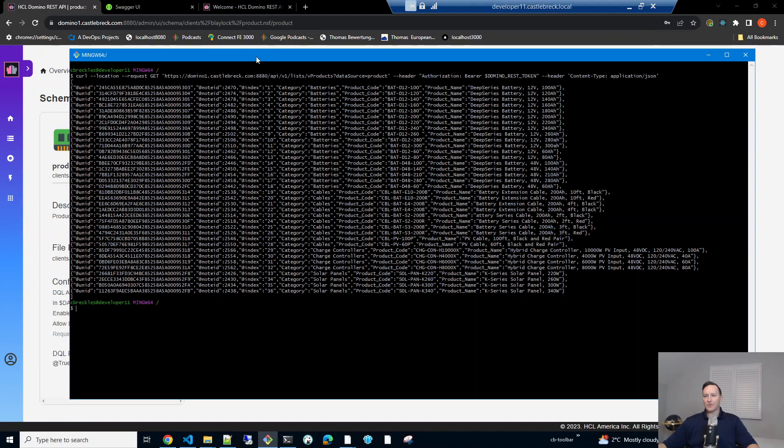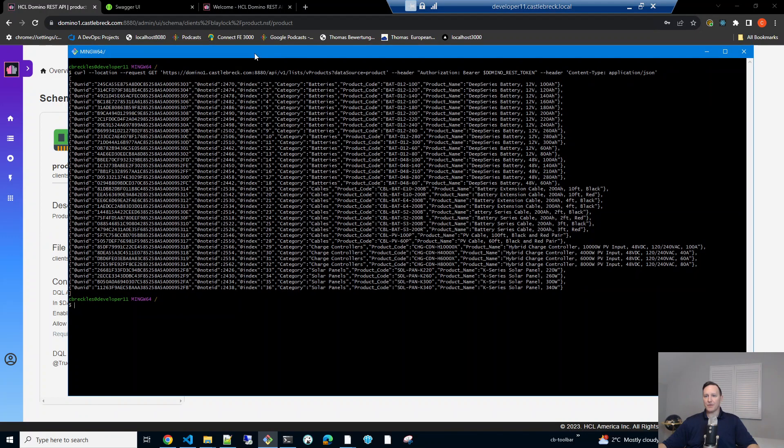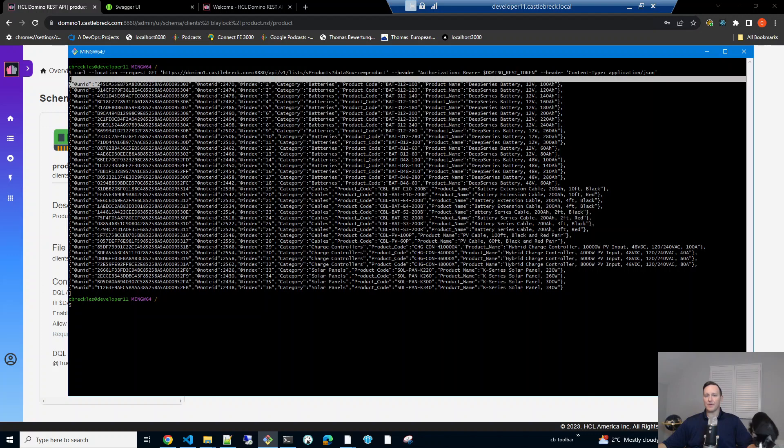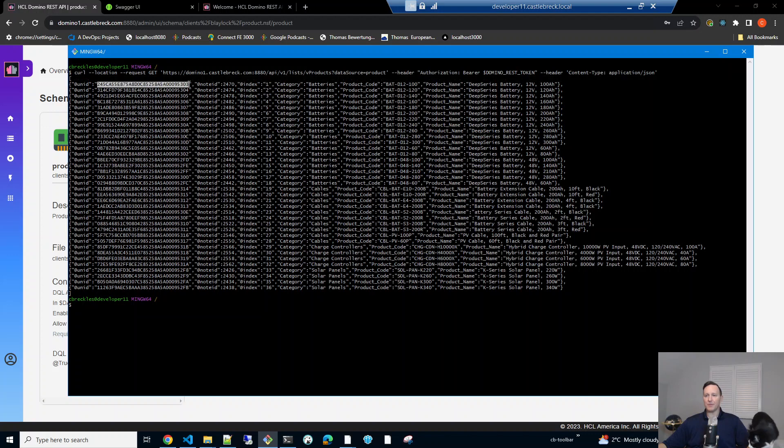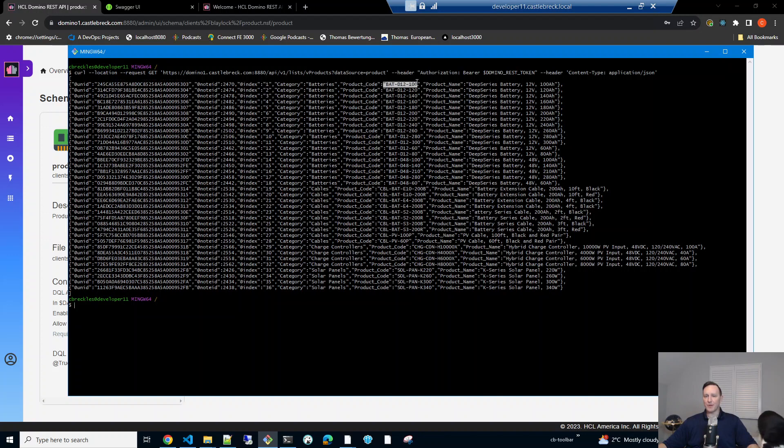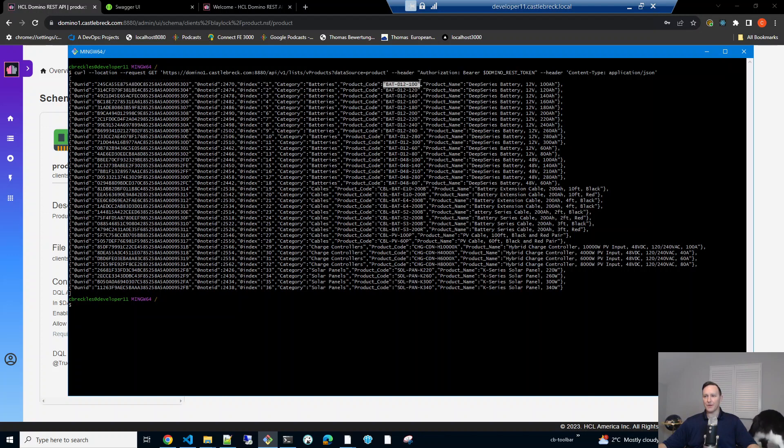And in order to do static site generation, we're going to need something to key the product off of. And we could use the UNID, but it'll end up being part of the URL. So we'd prefer to use a product code because that's more semantic. We don't really want this in our UNID. We'd rather have, say, slash product slash this.